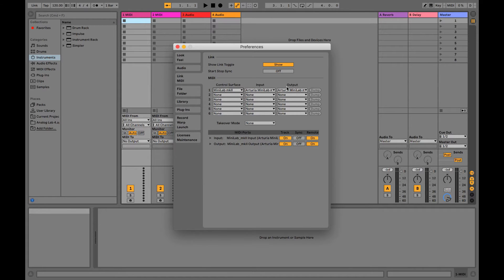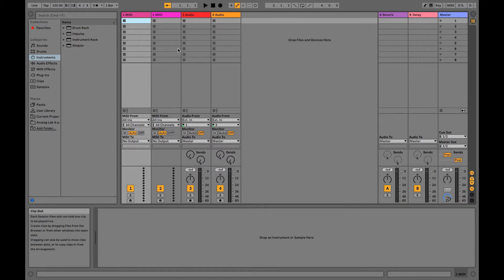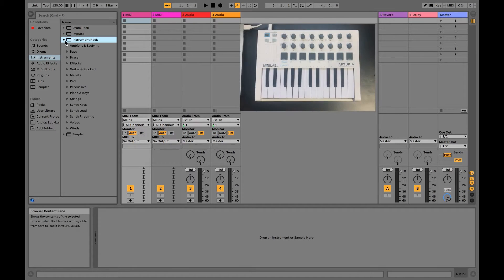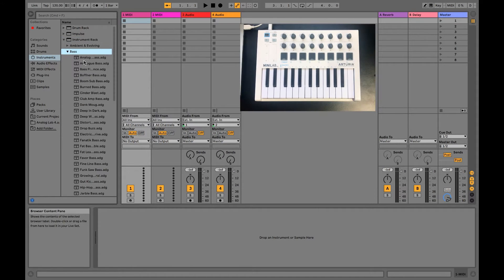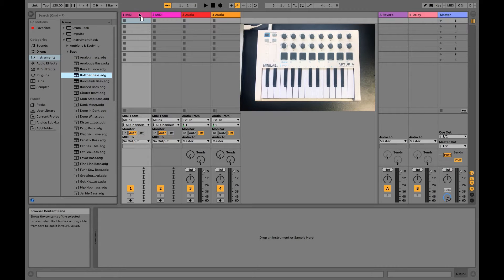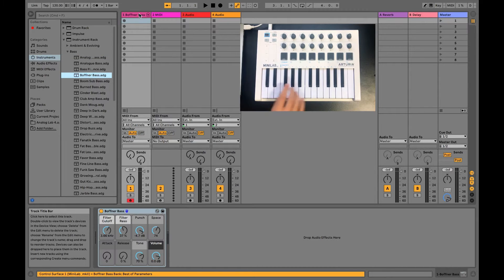Lastly, in both the Track and Remote columns, select On for both Input and Output. Then you should be good, just load up a sound and start playing. You'll also want to make sure that you're dragging the sound to a MIDI column, otherwise it won't work.